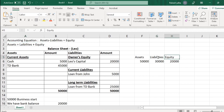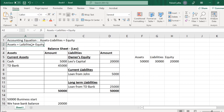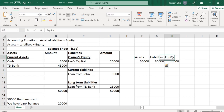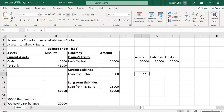Liability plus equity is equal to assets. Assets minus liability is equal to equity. With this example, I have tried to make you understand the concepts of the accounting equation — what it is and how we can use it to interpret figures and calculate balance sheet values.